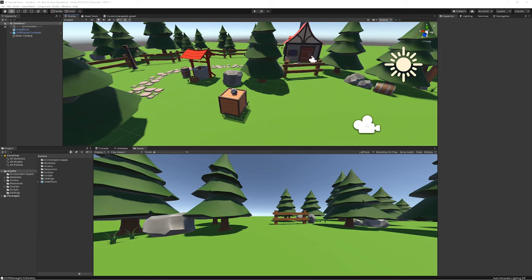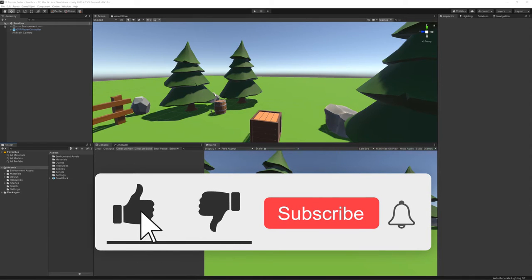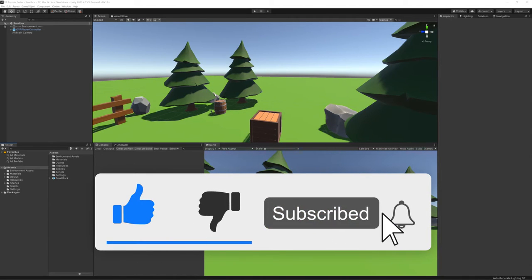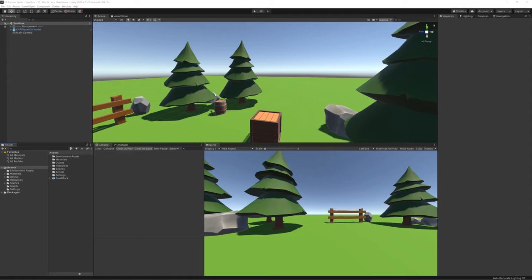As much as VR is supposed to be very realistic, most players are going to get tired and bored if they're continuously having to bend over to pick objects up. Distance grabbing provides a much better, more user-friendly way of interacting with the VR environment and will allow your players to enjoy things a lot more. If you're new to the channel, don't forget to like, subscribe, and hit that notification button.